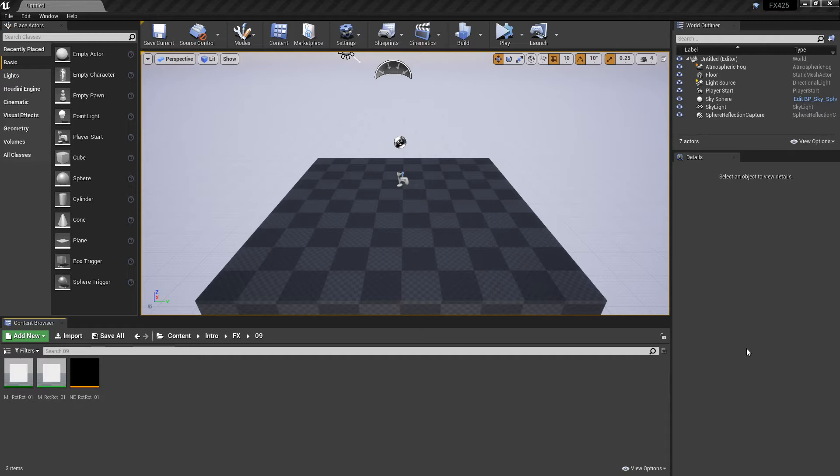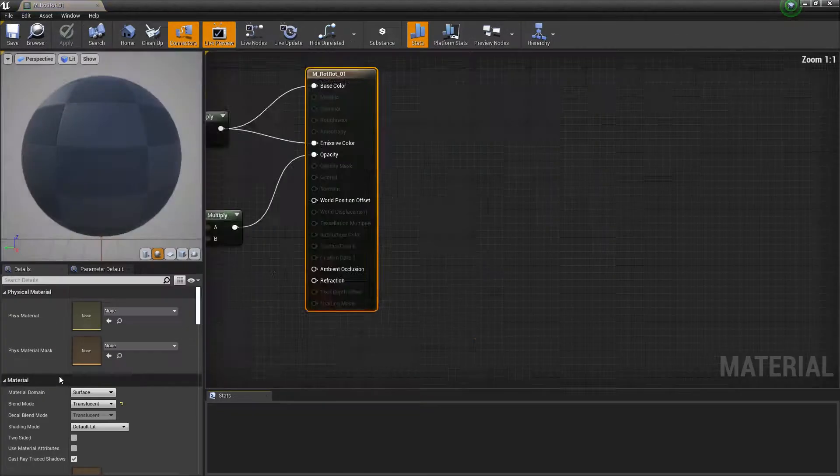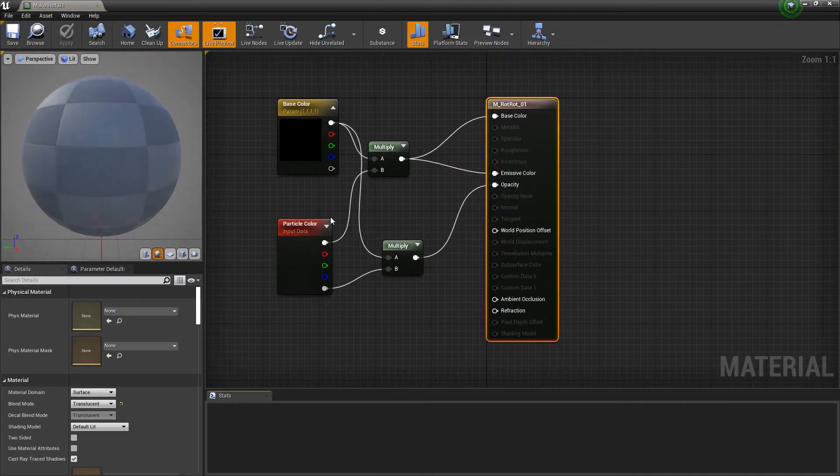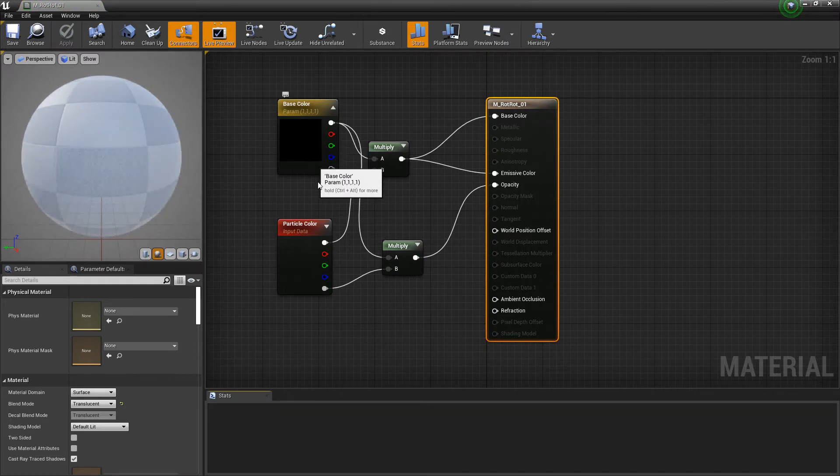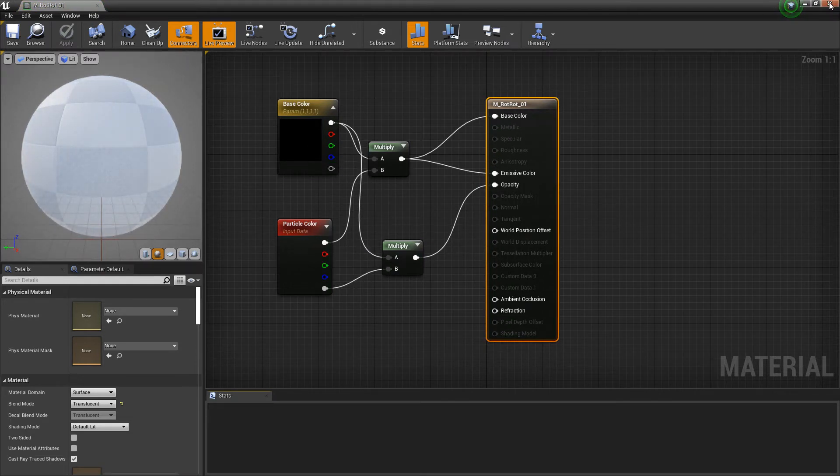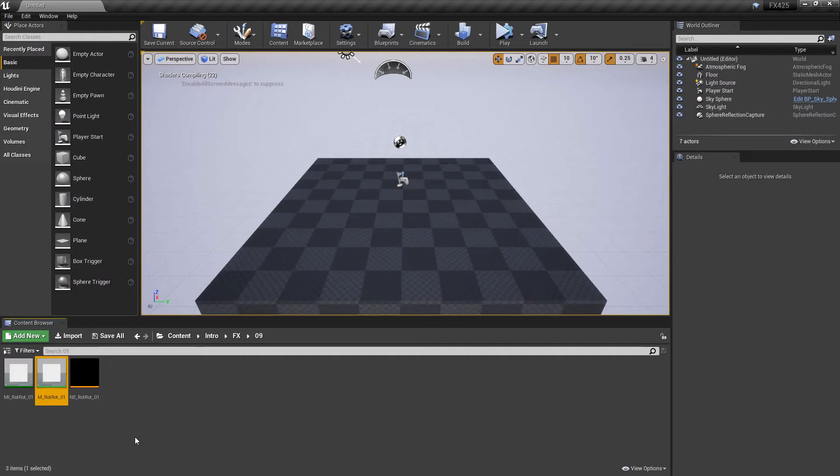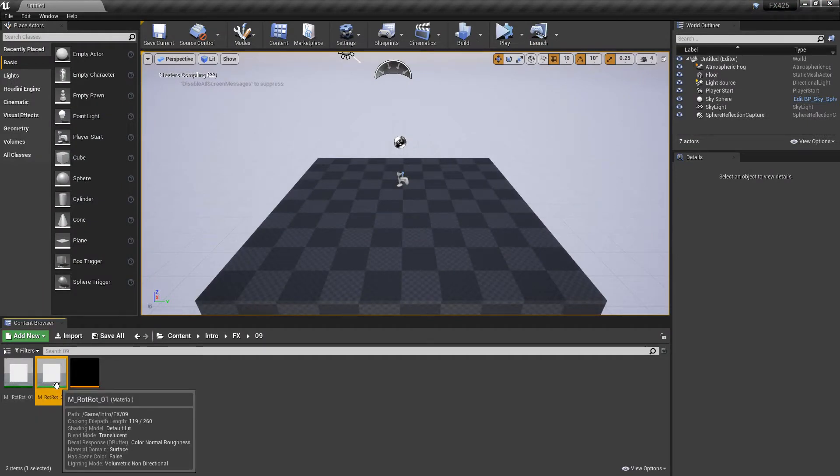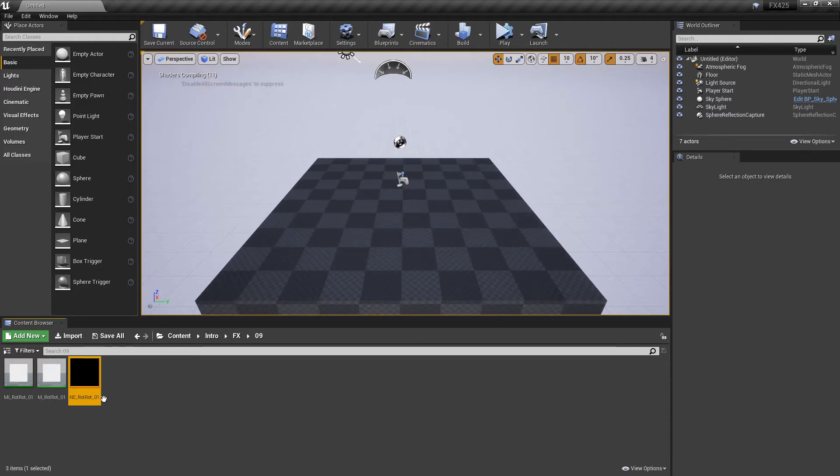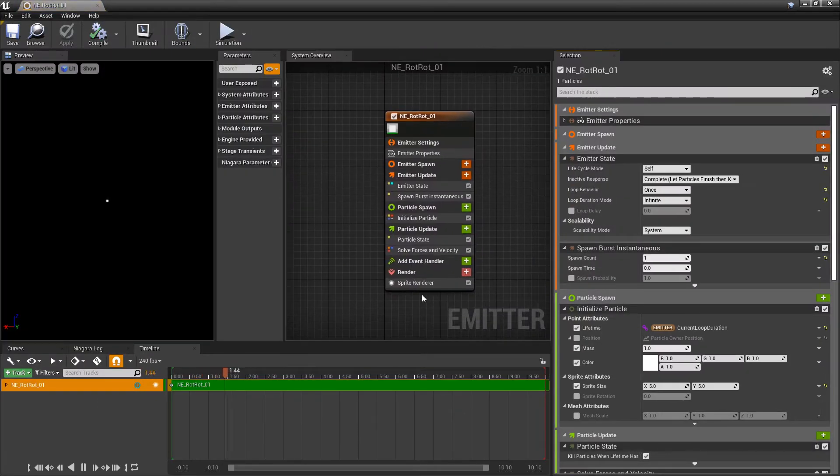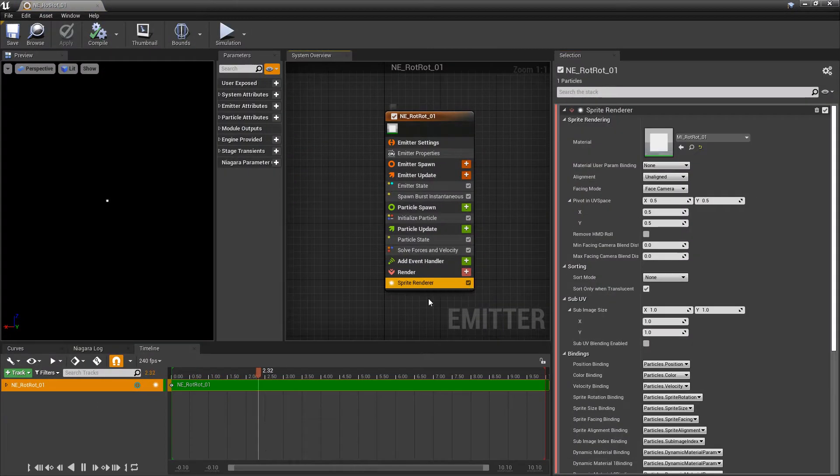So I've gone ahead and set up this project with a master material and in this master material I have a base color set to white and I have a particle color. And then I've created a material instance from that master material. I also made a new emitter from a blank template and in here on the sprite renderer I put my material instance in the material.